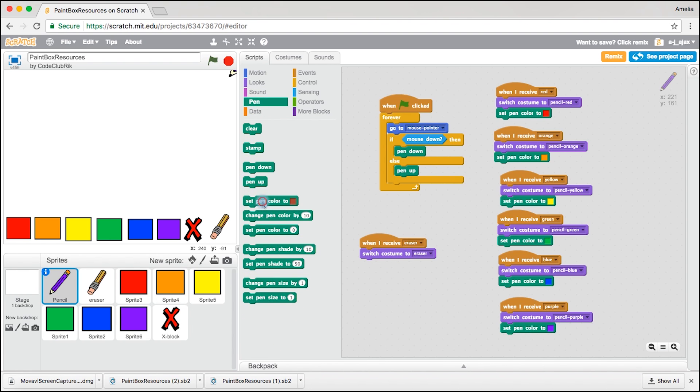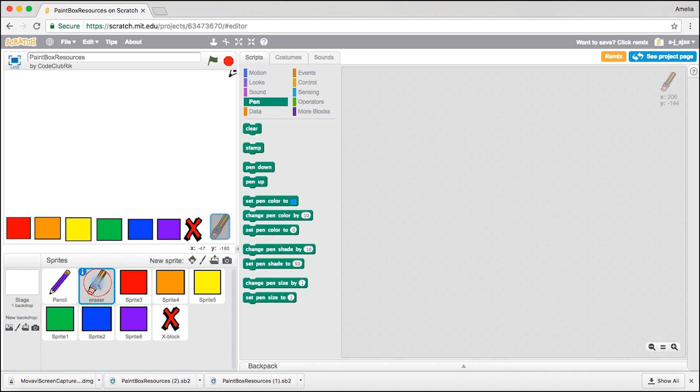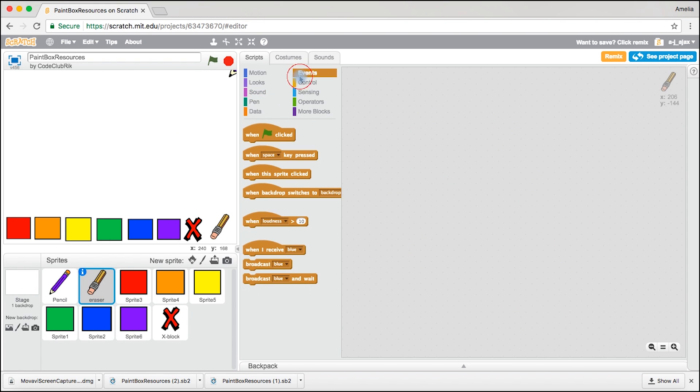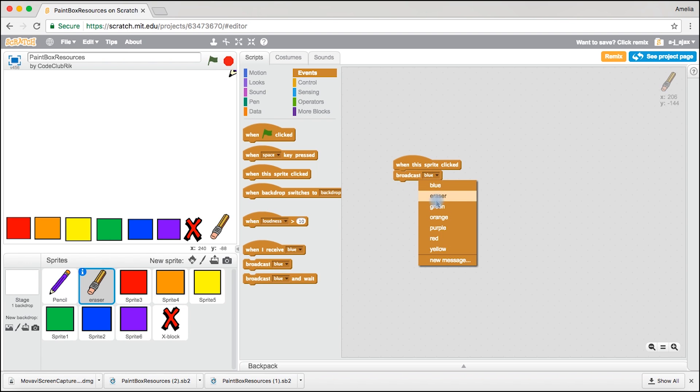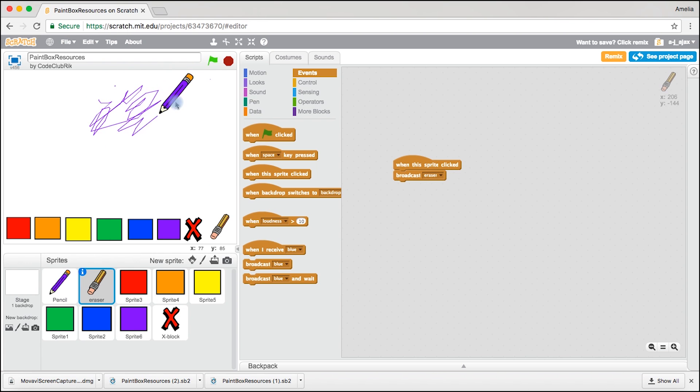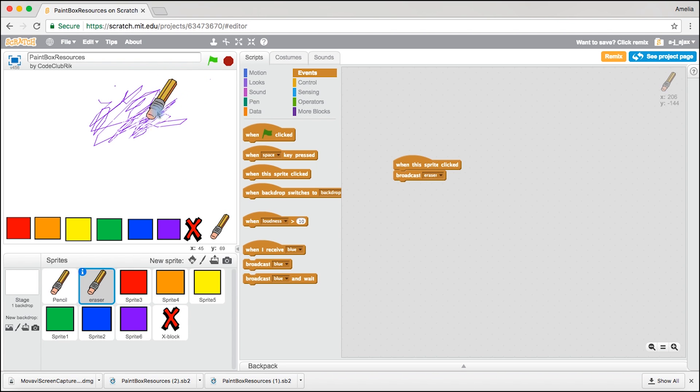Come to pen, set pen colour to white. Come to the eraser one and do when this sprite clicked broadcast eraser. Doodle doodle. Come to the eraser and there we are. It's erasing.